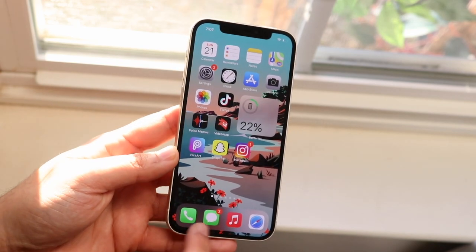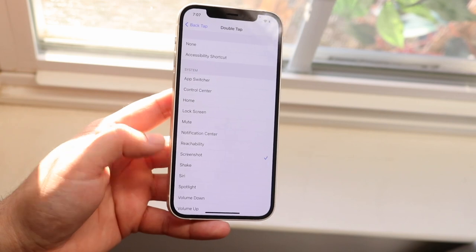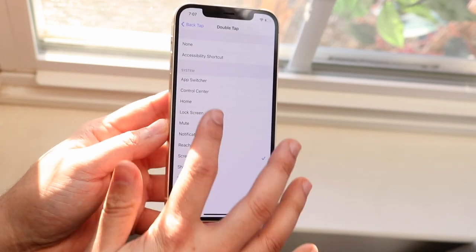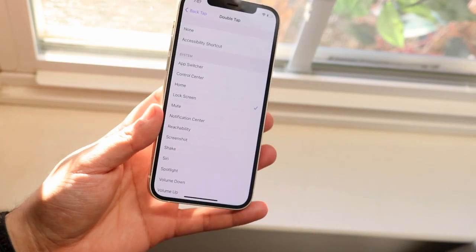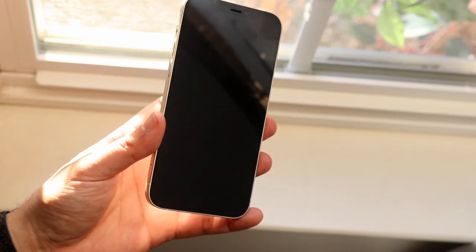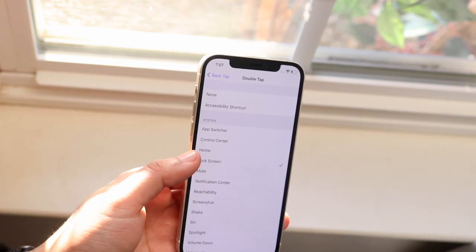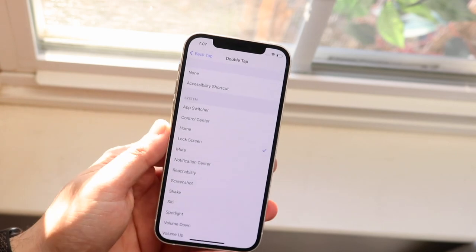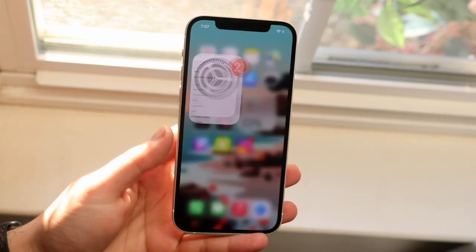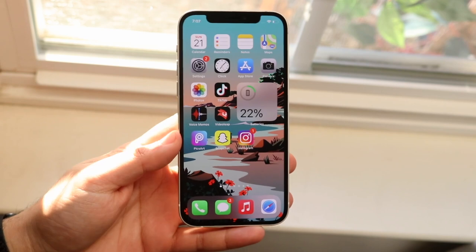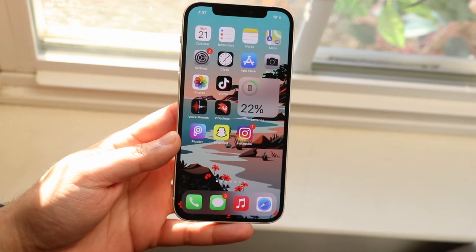There are a lot of different options. You can get into the lock screen, so if you want to lock off your phone you can just double tap the back and it'll take you straight to the lock screen. So instead of clicking the physical buttons over time, you can just do that. You can turn off the screen without even having to use the buttons, which is awesome.